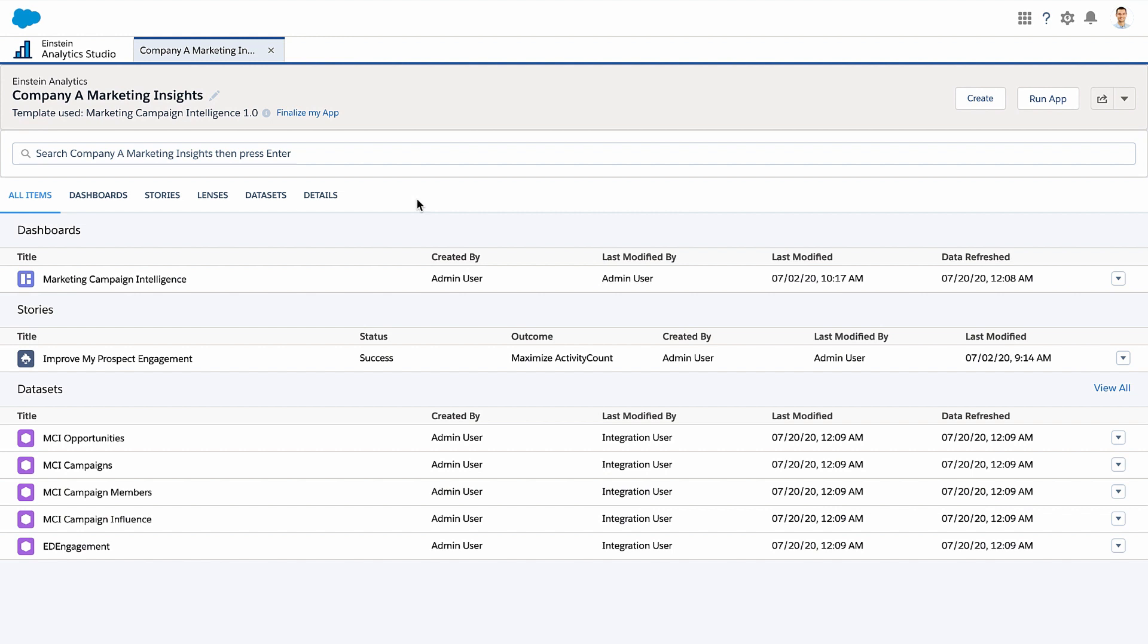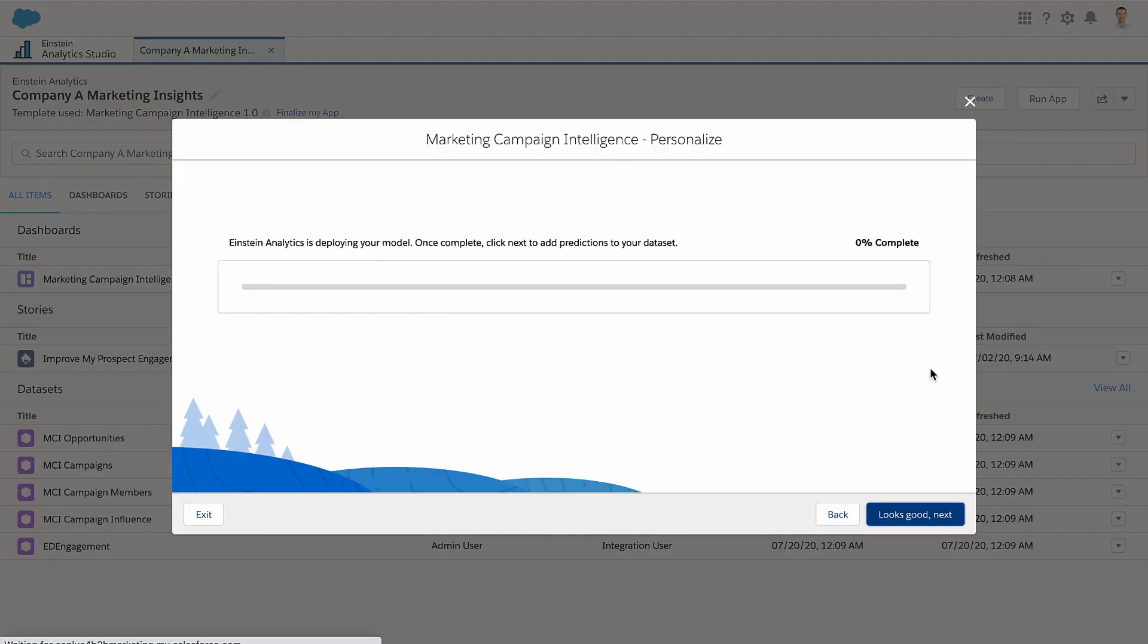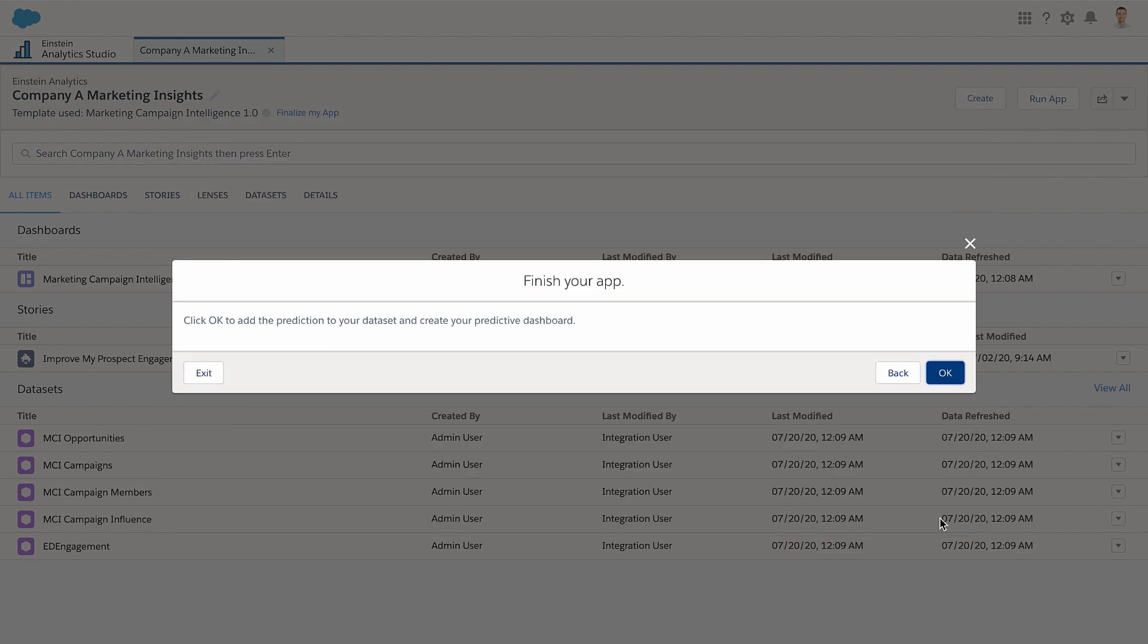When the background work is done, a Finalize My App link appears in the toolbar. Click it and click through the Setup steps. You can check the status of this process here in Analytics Studio at any time.